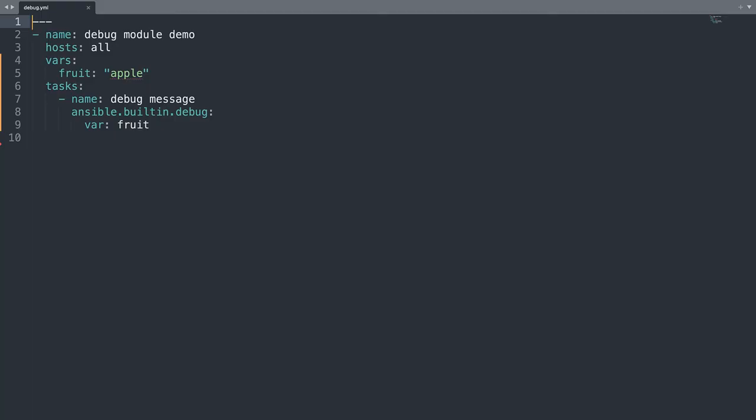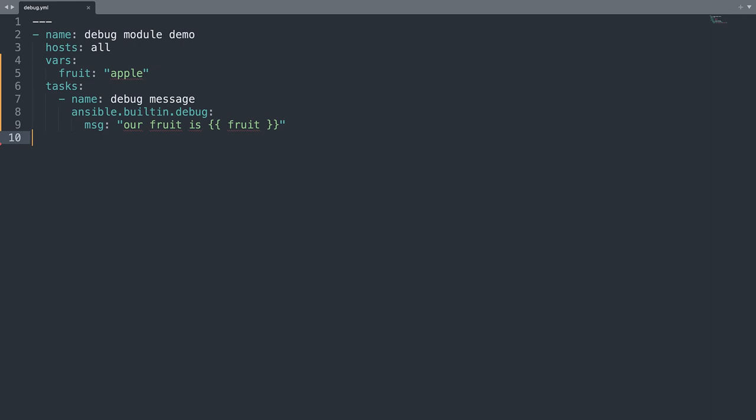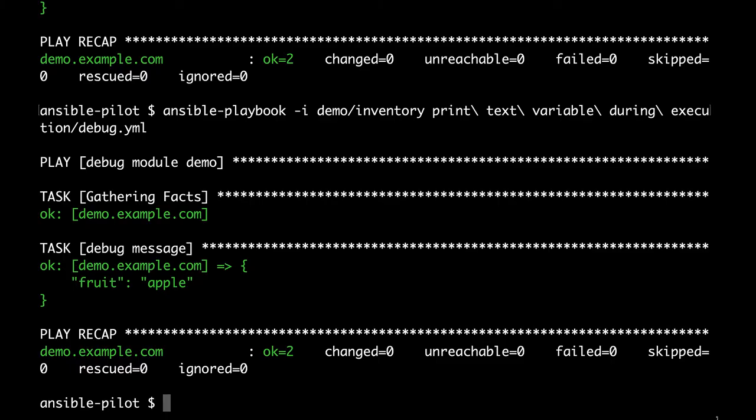Let's combine all together the variable and the message. So we are going to substitute the var with message text. And we are going to start a string. For example our fruit is. And we would like to print the values of fruit. To print we need to specify the double bracket notation. So before and after the variable. Let me close the double bracket and close the string. Let's jump to the console.